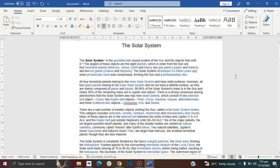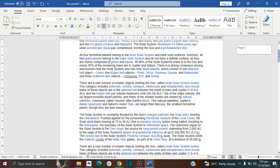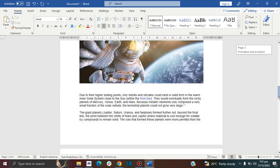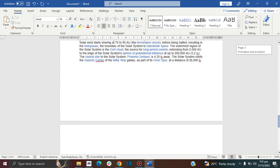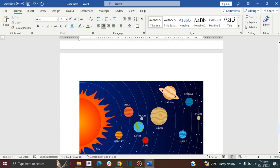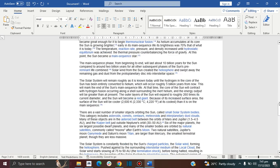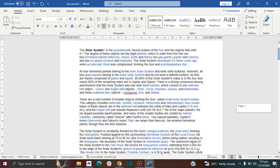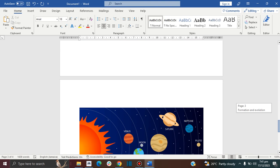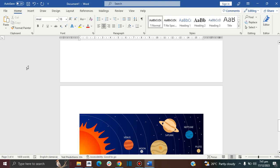In this video I will show you how you can print specific pages. For example, I have this document — it has four pages — and I just want to print the first page and the last page. I'm going to show you how to do that.